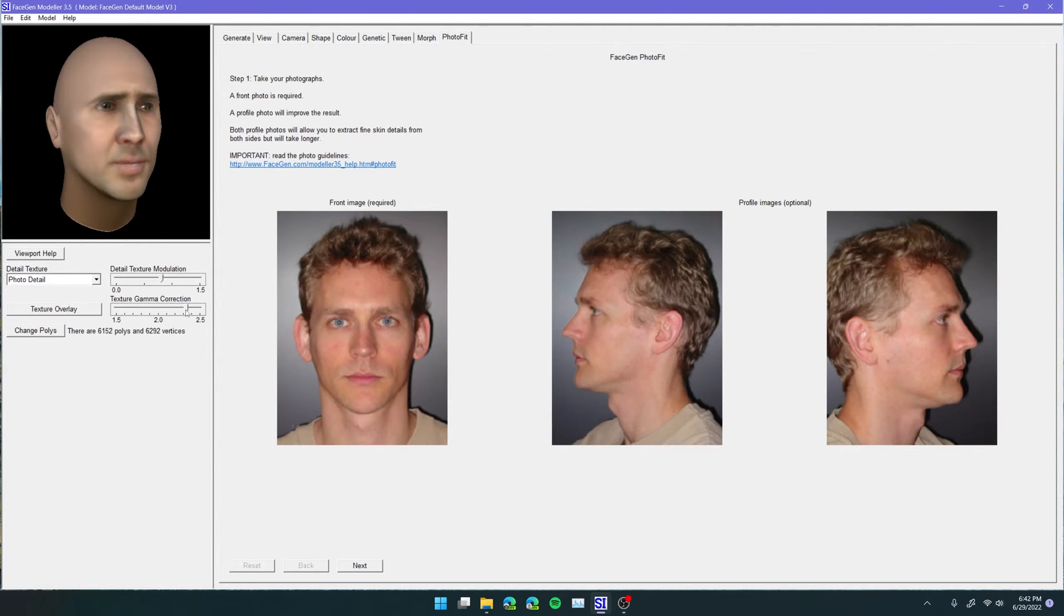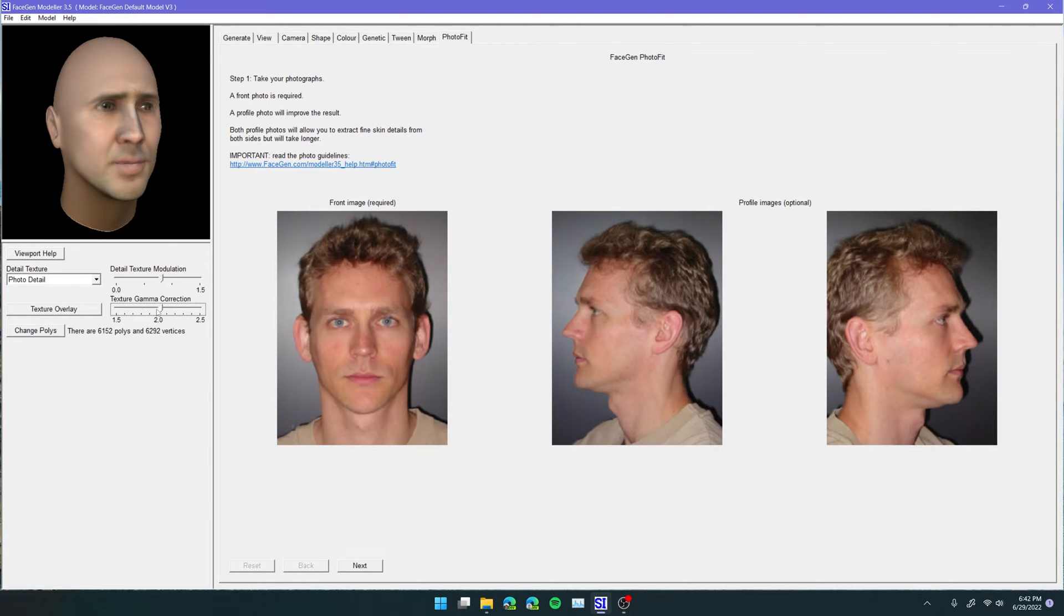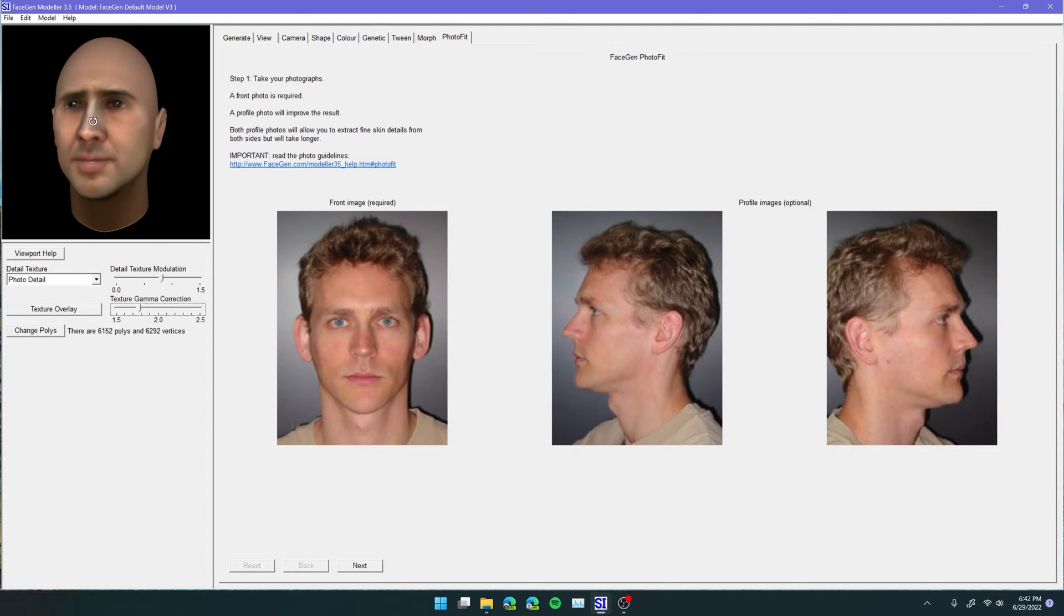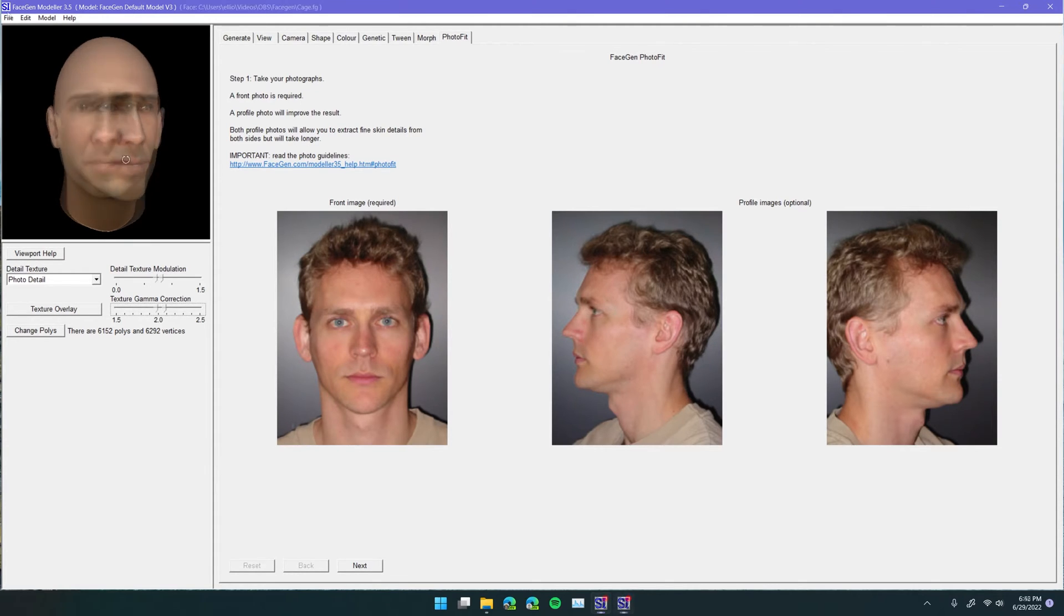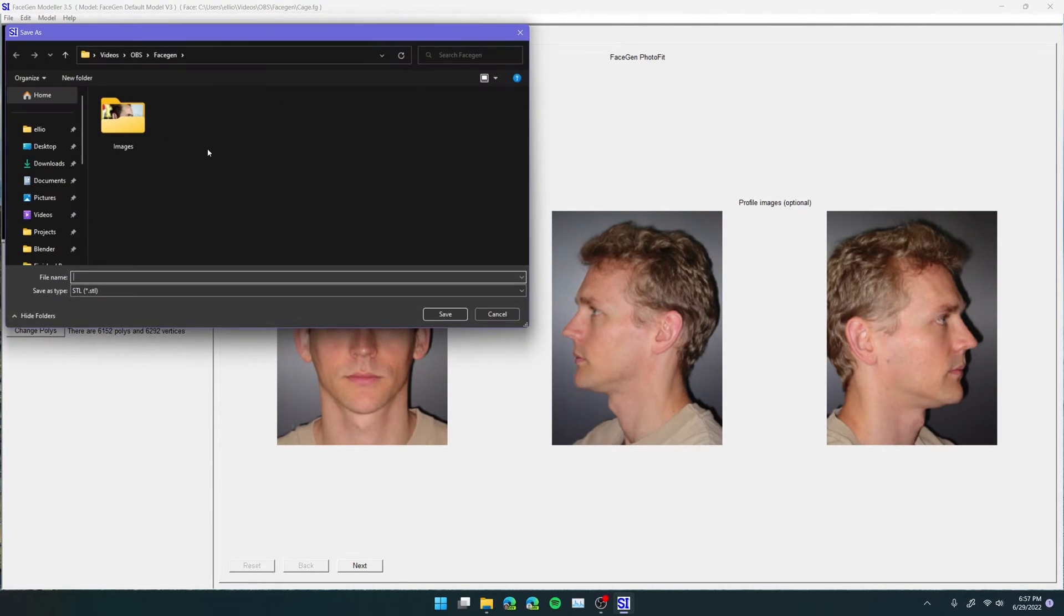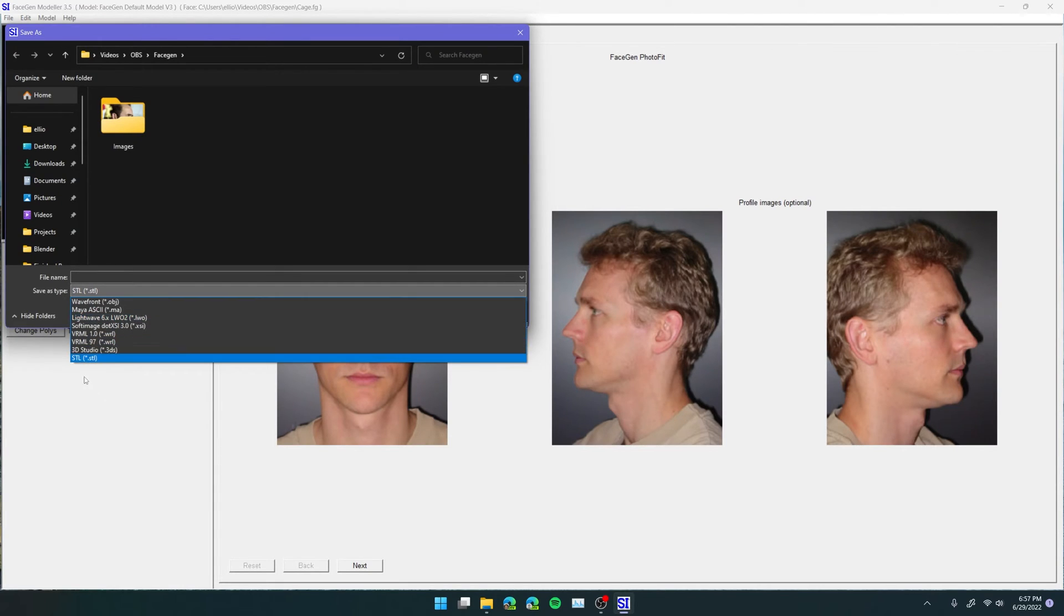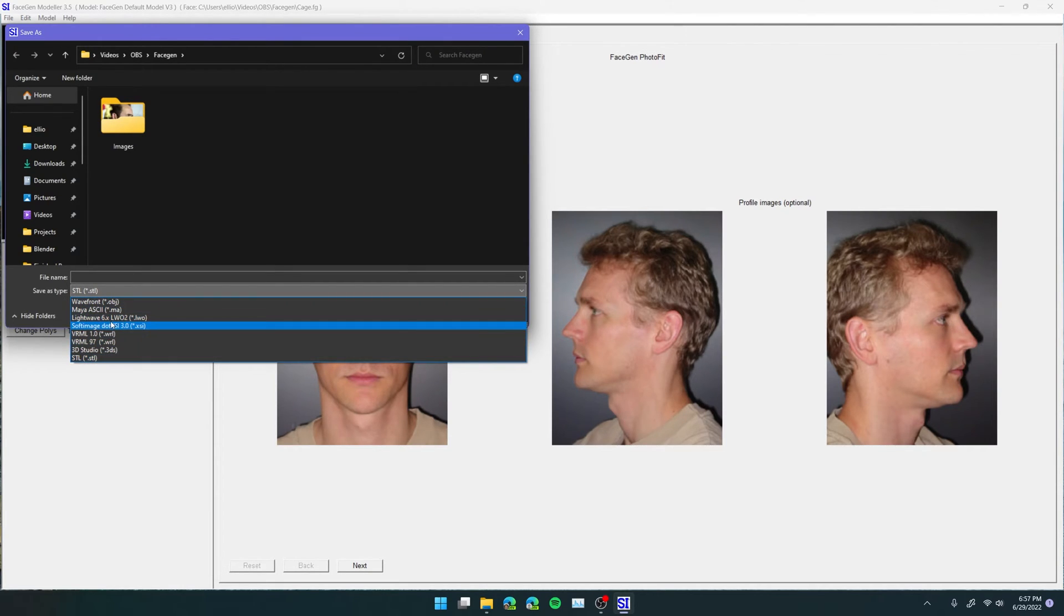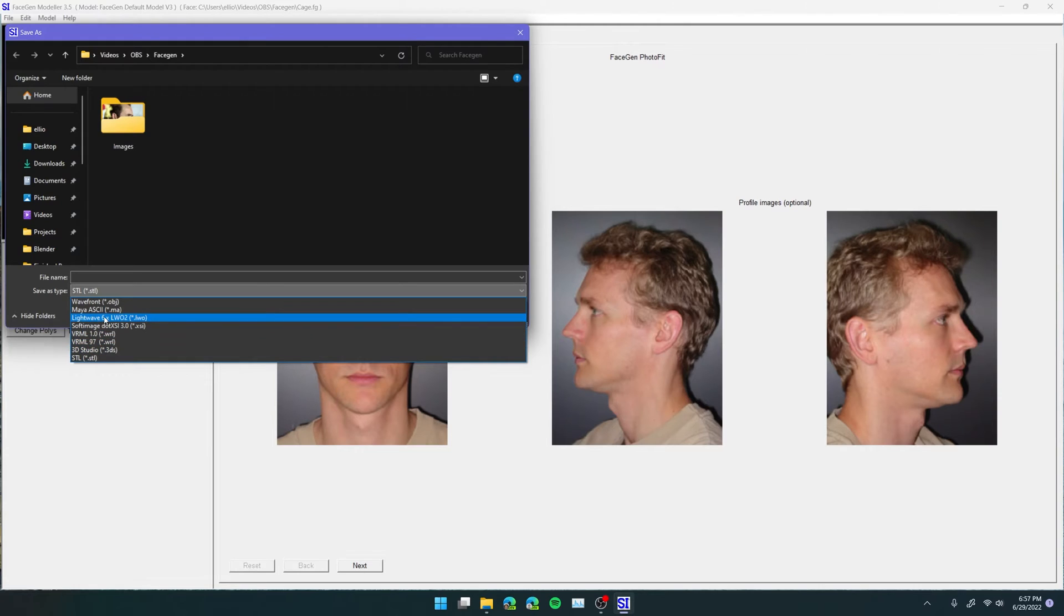Last thing is this gamma correction. We can control kind of like the skin tone and the overall brightness of the face. And I think somewhere around here looks a little bit more natural. And the last thing we're going to want to do is go up here to File and click on Export. Now there are lots of different file formats we could use. STL, Wavefront, Lightwave, Softimage, a bunch of different stuff.